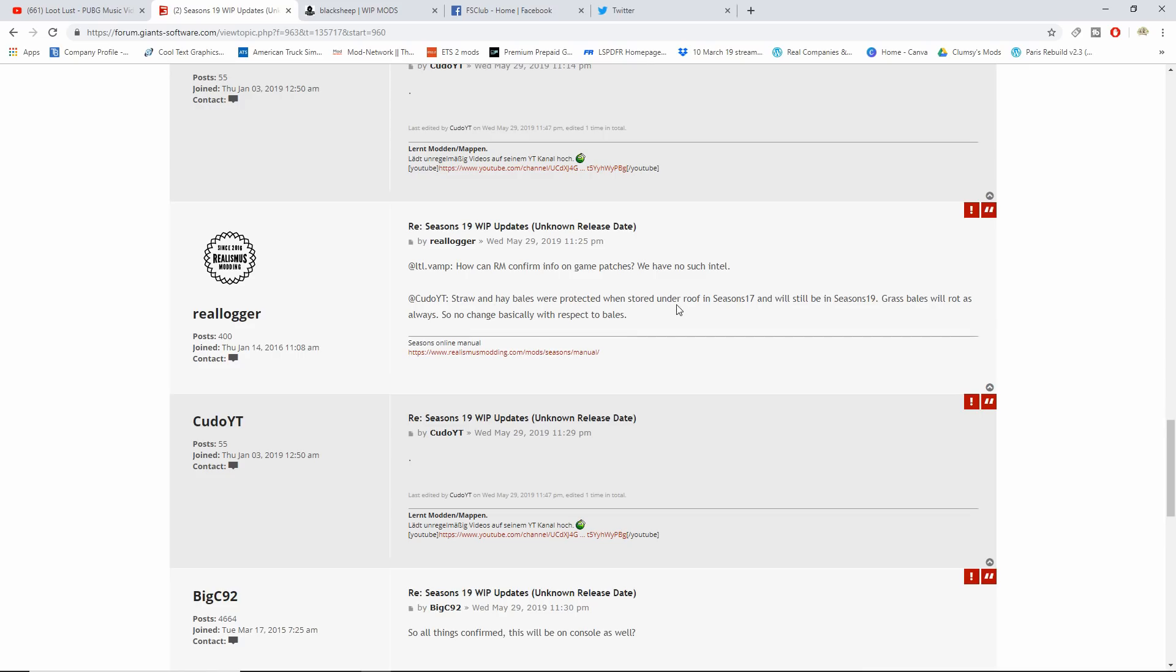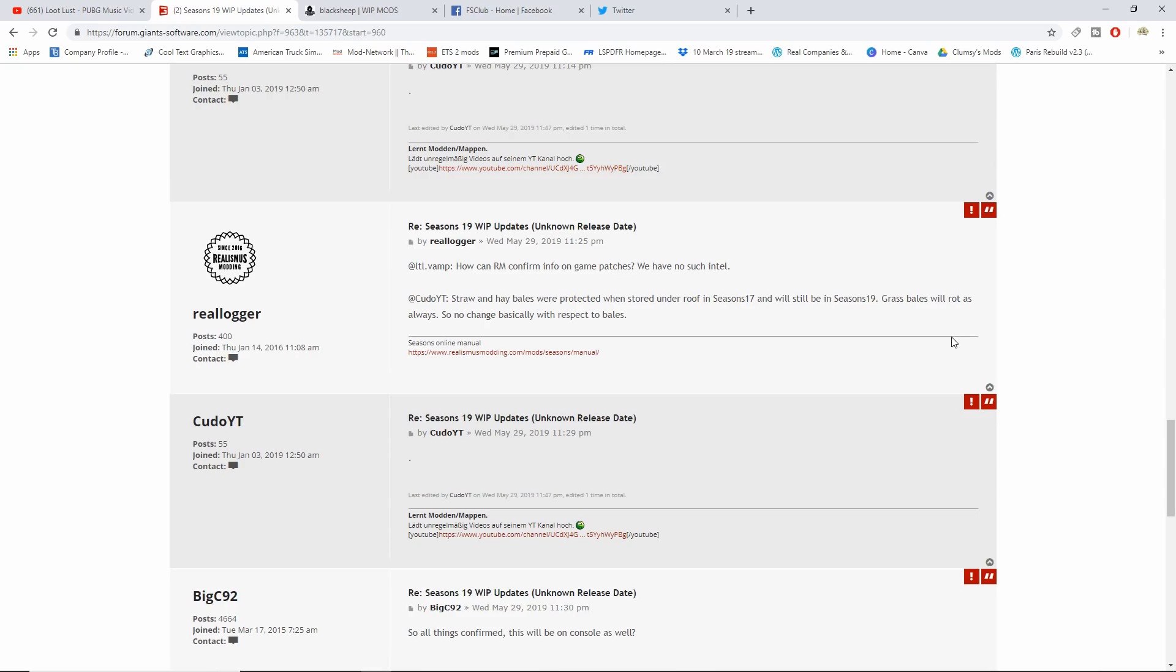Straw and hay bales were protected when stored under a roof in FS17 and will be still in Seasons 19. Grass bales will rot as always, so no change basically with respect to bales. If you played 17 on Seasons, if you put the straw and hay bales underneath cover they'll be perfectly fine, but if you let them out in the open they will start to rot. Grass bales will start to rot, I believe it was like two days.